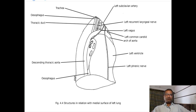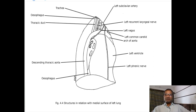Left brachiocephalic vein comes in relation with this medial aspect. Esophagus comes in relation with the upper part in the posterior aspect - both upper and lower parts. In relation with the esophagus there is presence of thoracic duct. This is about the relations of the medial surface.